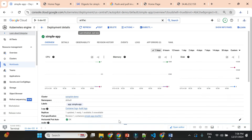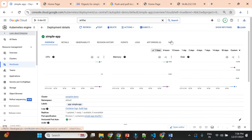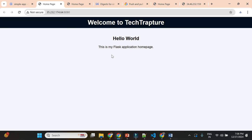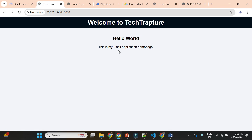Let's access the application. Scrolling down to the service endpoint — I'll click on this endpoint. You can see our application is running on port 8080. This is how we deployed our own Python Flask application on a GKE cluster using our own container image pushed to the Artifact Registry.